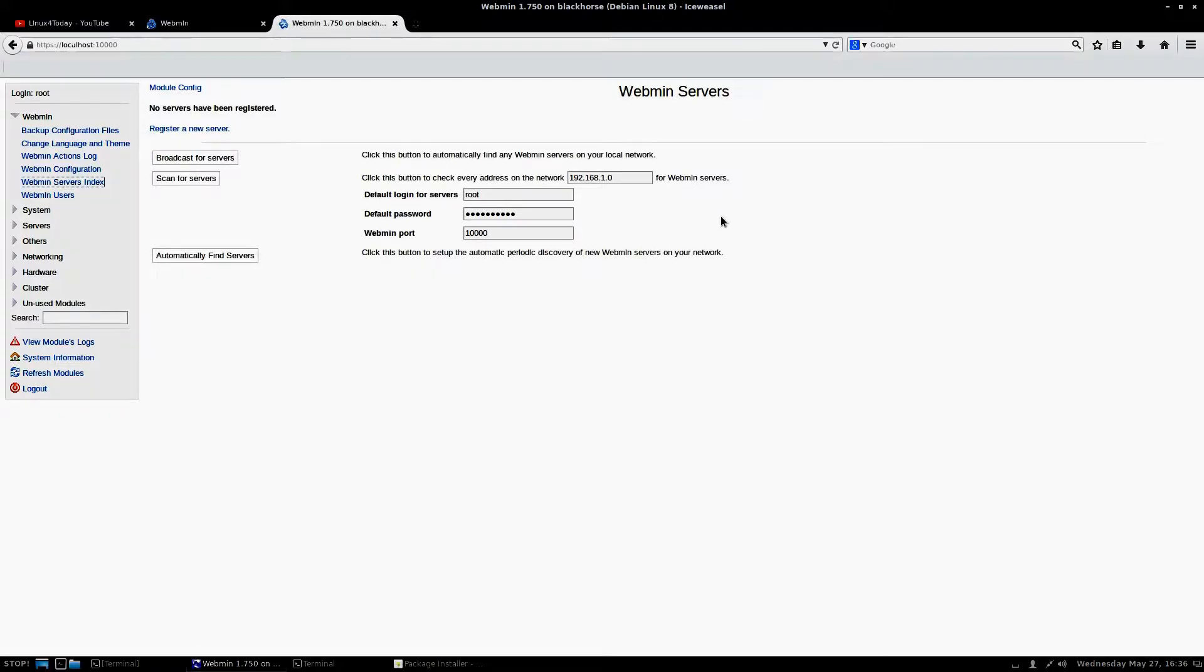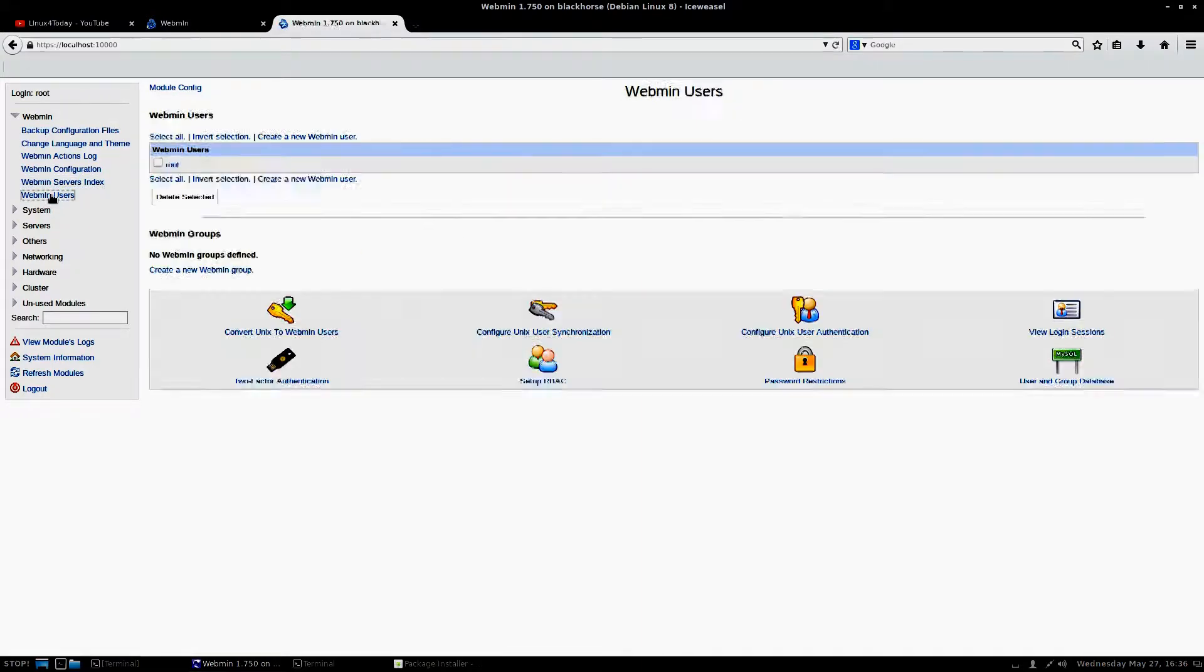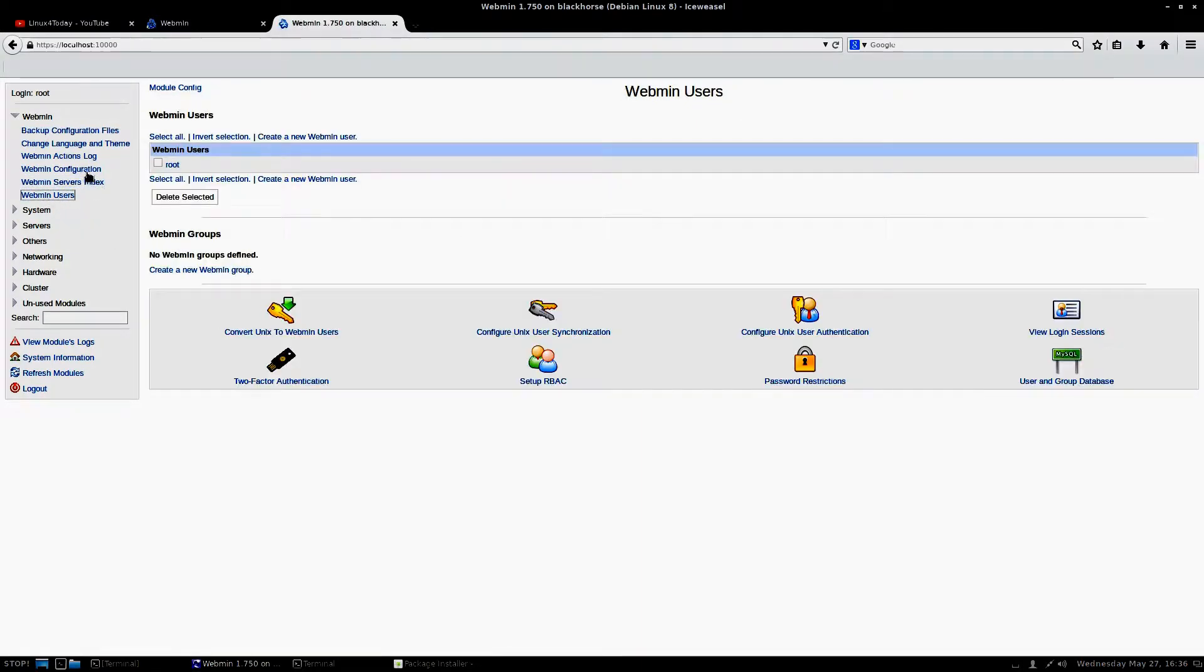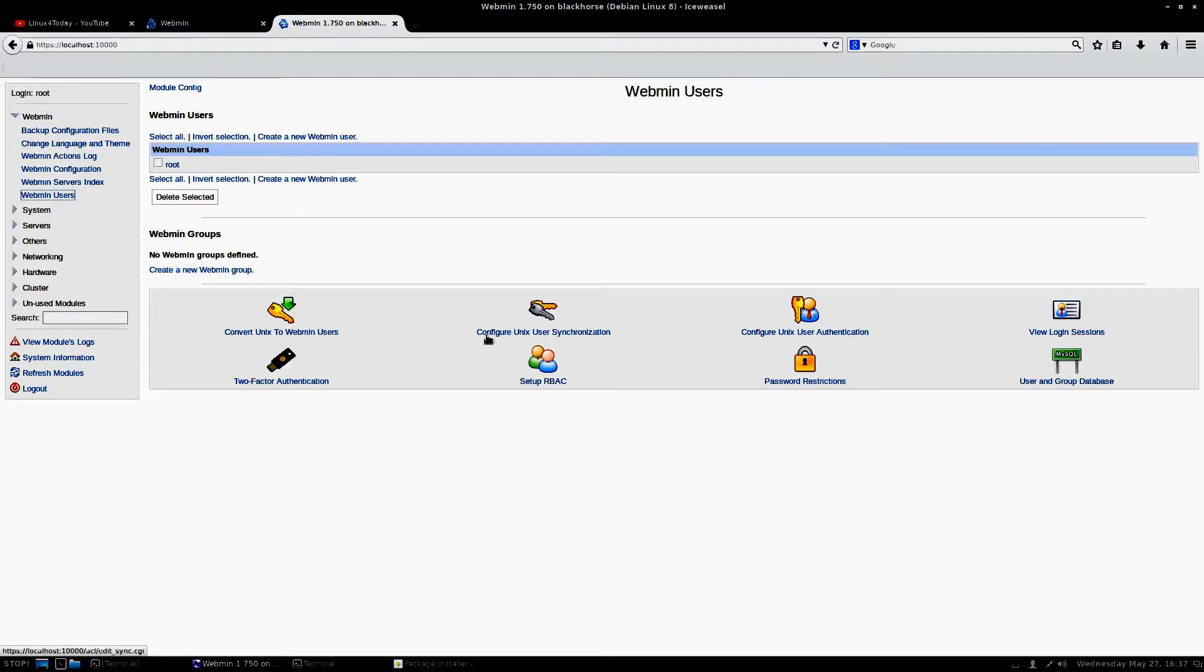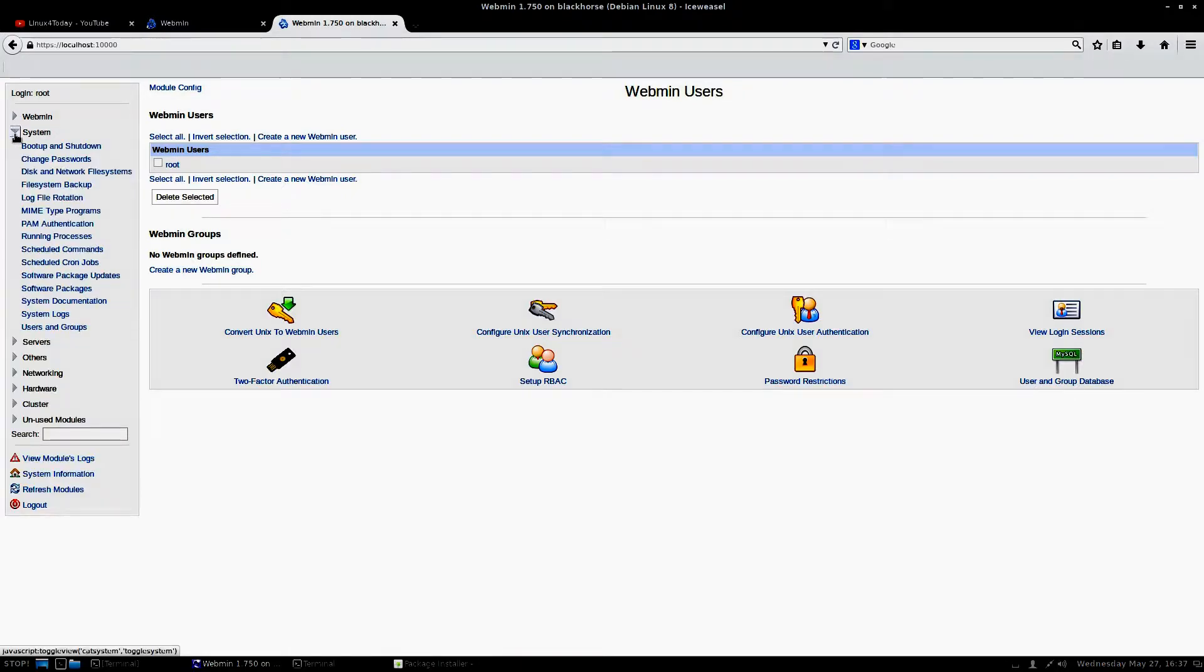If you have more than one server, you can actually link these together. Which I've never really done. So, don't ask me how to do it. And then this here is for Webmin users itself. So, if you want to add yourself to here and give yourself administrative privileges, you can as far as on this web interface.